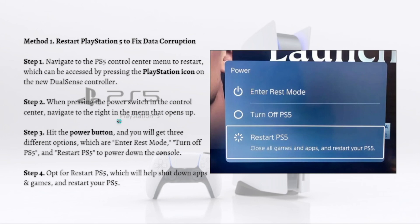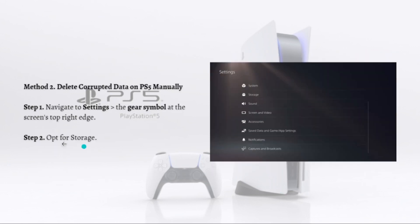When pressing the power switch in the Control Center, navigate to the right in the menu that opens up and hit the power button. You will get three different options: enter rest mode, turn off PS5, and restart PS5. Select the restart PS5 option, as shown in the photo, which will shut down apps and games and restart your PS5. That's it for the first method.